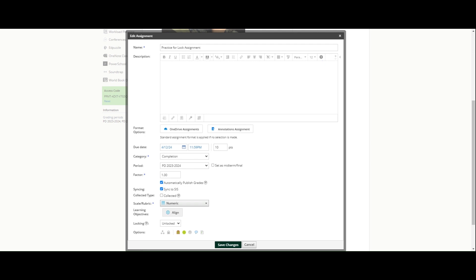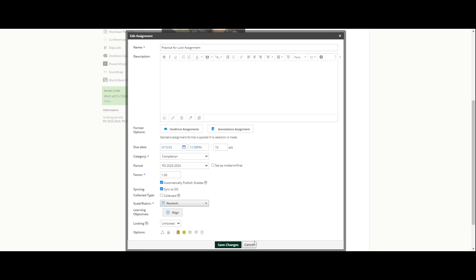Maybe you're not going to accept anything past midnight on the due date without a student talking to you first about a late submission, so you could have it lock on the exact moment of the due date if you wanted to. So a couple options for locking assignments, disabling submissions that maybe you had never seen before in Schoology.